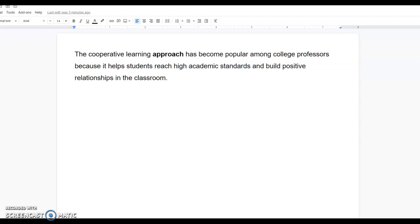In this short tutorial video, we're going to go over how to find the meaning of a word as it's used in a reading.